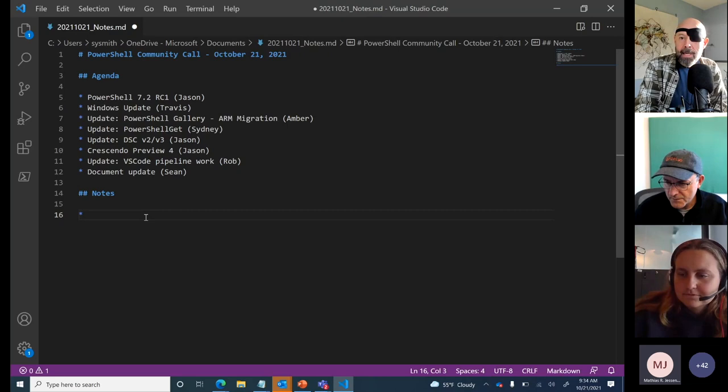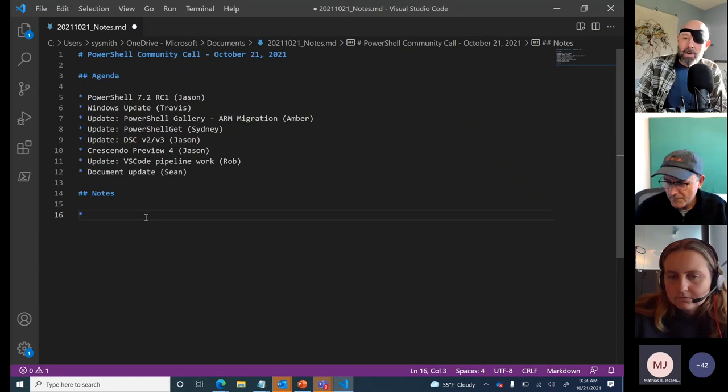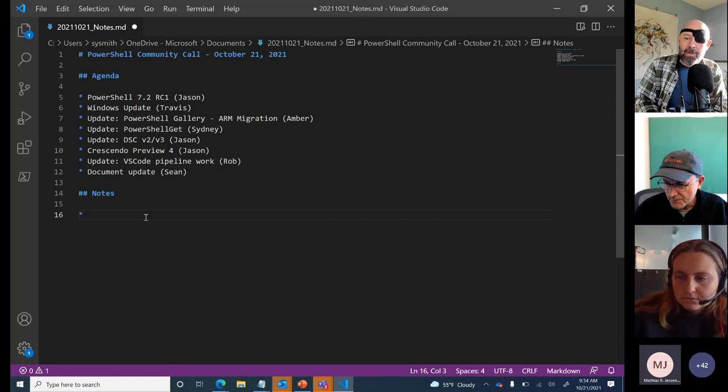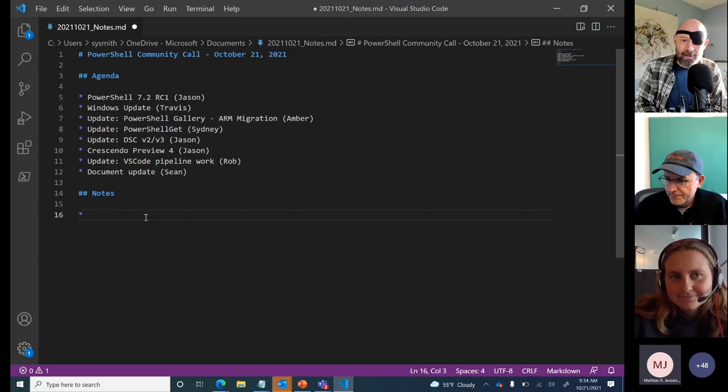I've put the link to the agenda in the chat — it's in the issue on GitHub. Please feel free to add questions as we get through the conversation, and towards the end we'll make sure to go through and cover all the questions.